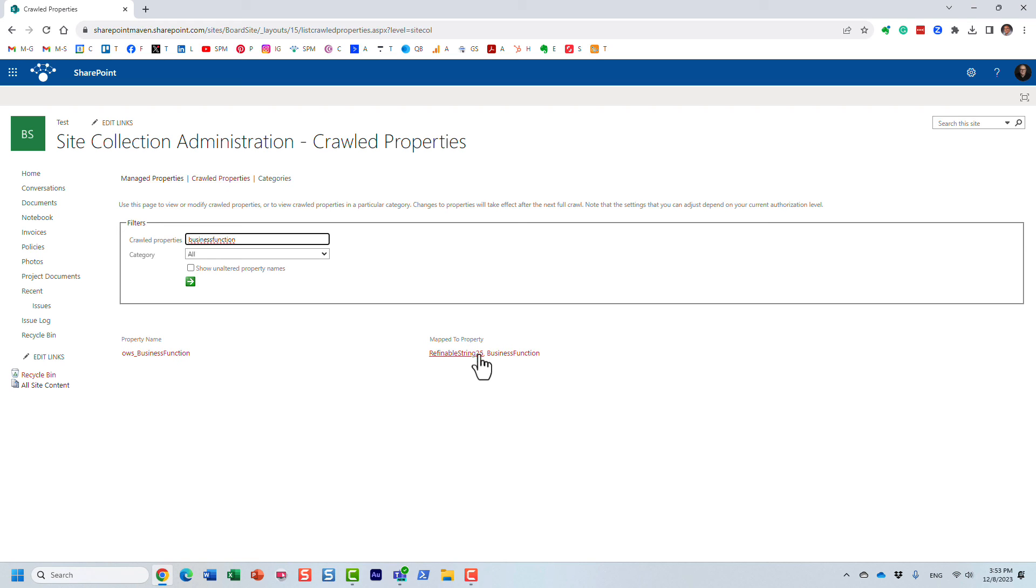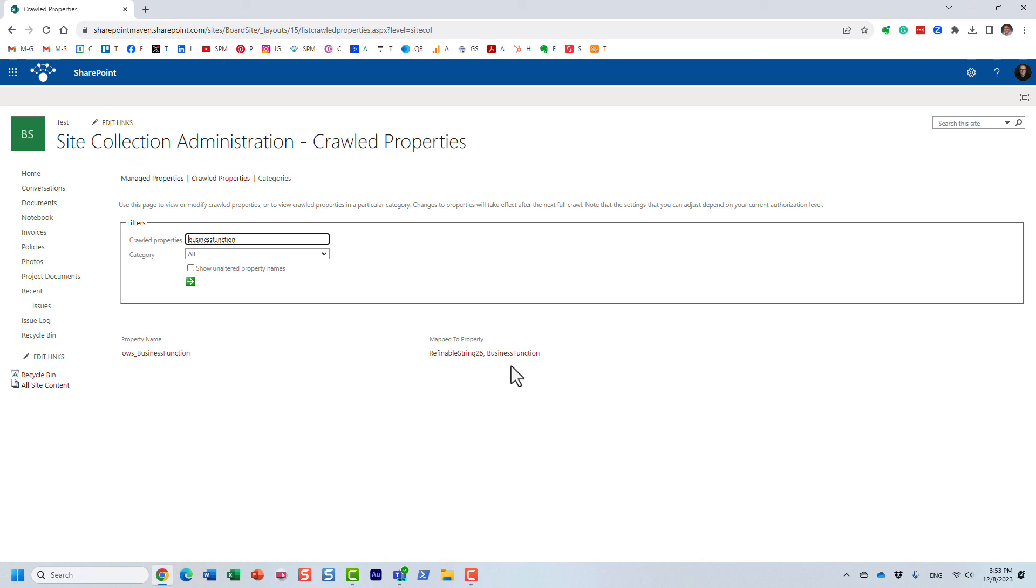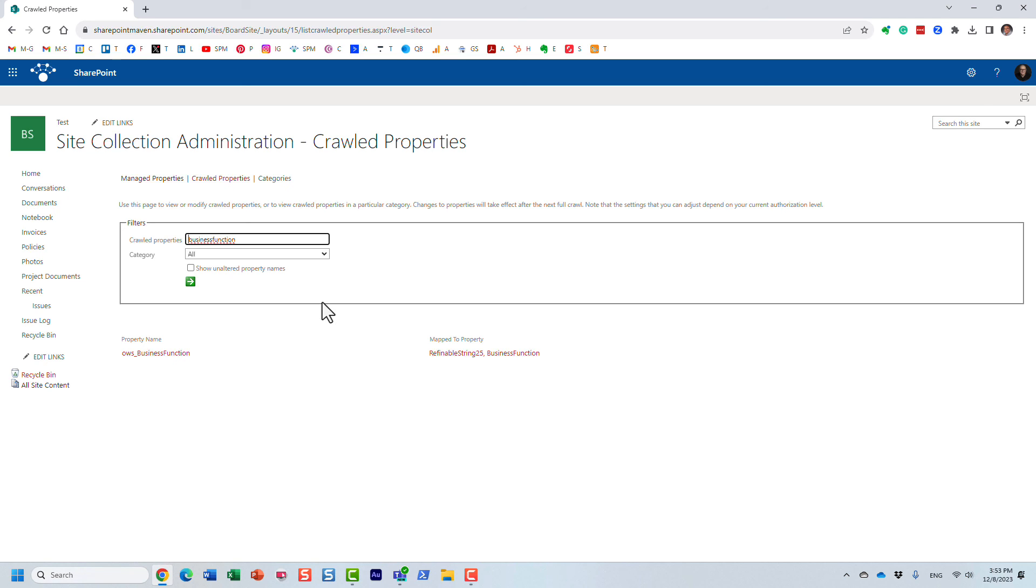And now you, of course, can map it to your managed properties, something I already did in my tenant, but that's actually the subject for another video. But once again, very important, if you are going to create managed properties, make sure to grab the right crawl property. It doesn't hurt to go behind the scenes in the library settings and check out that URL, that name in the URL, and see what the old name was.